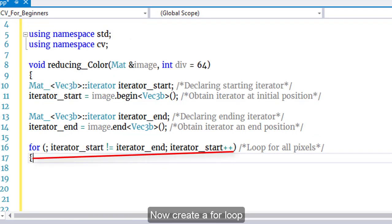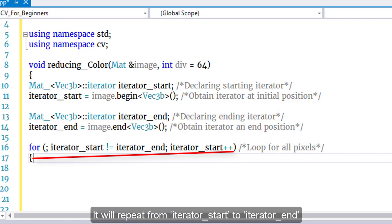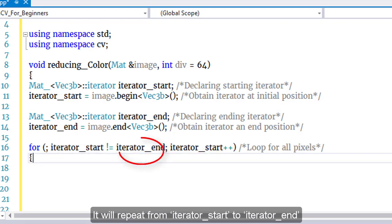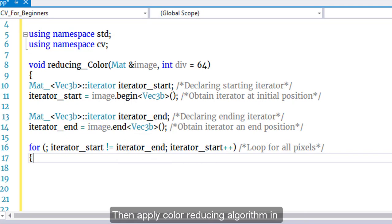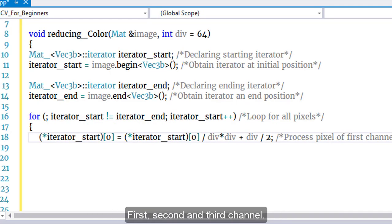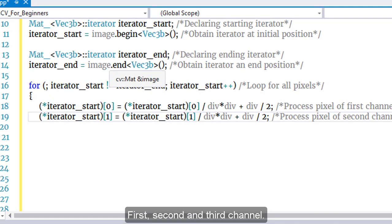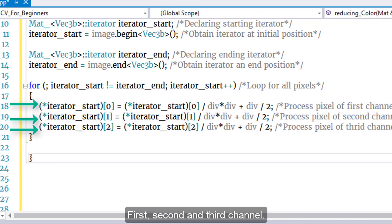Now create a for loop that will repeat from iterator_start to iterator_end. Then apply the color reducing algorithm to the first, second, and third channels.